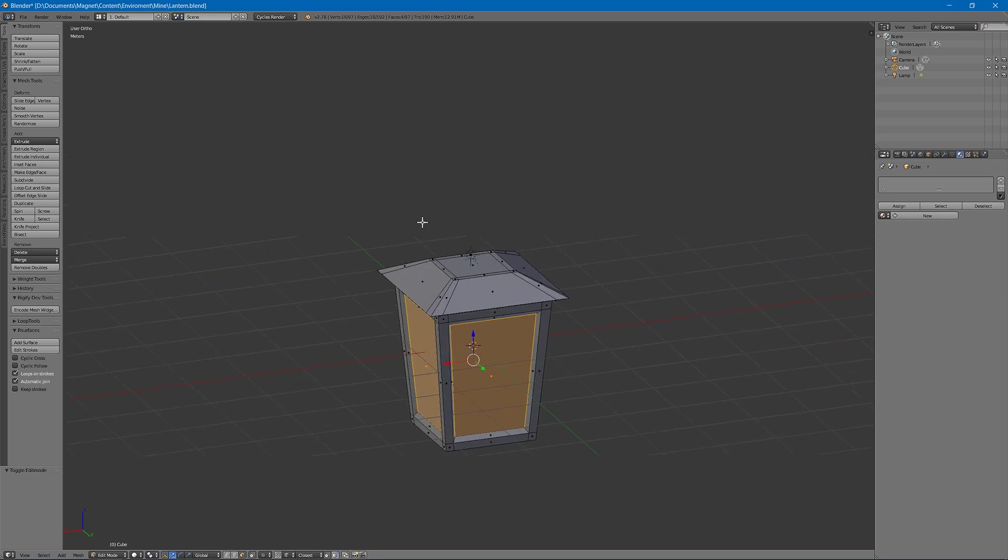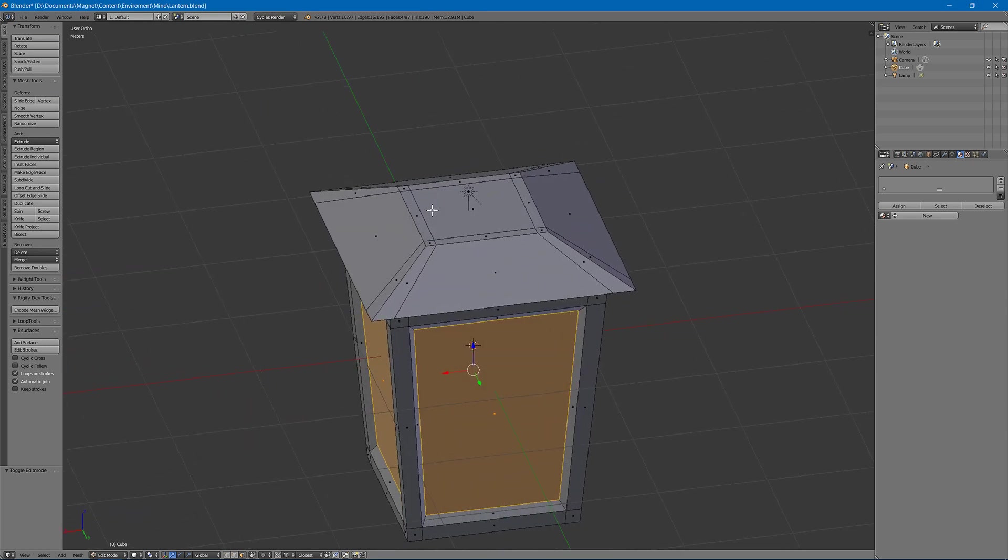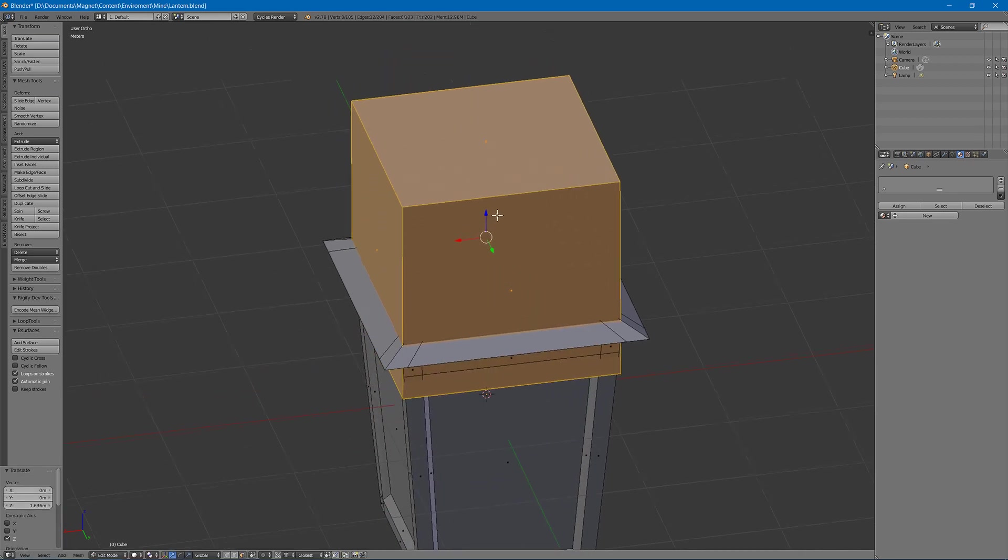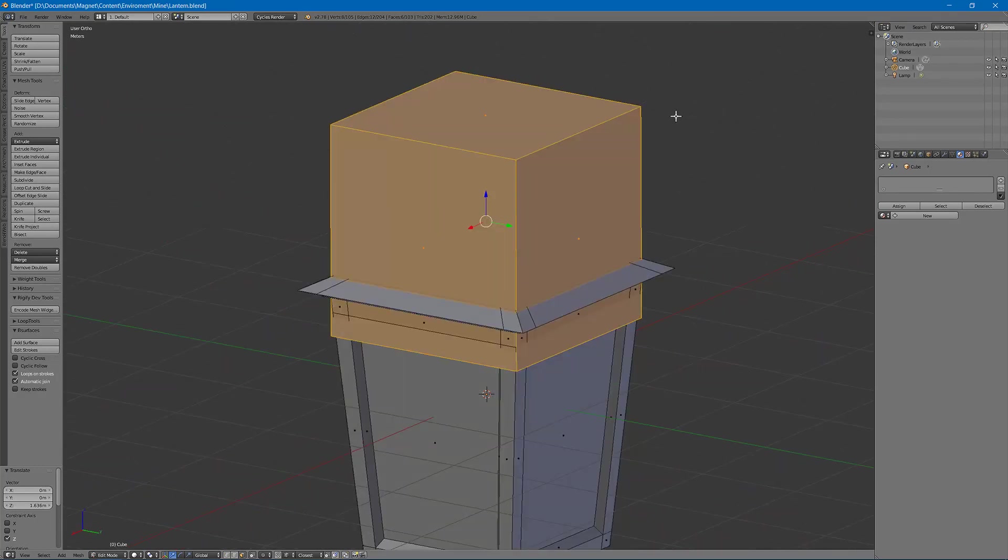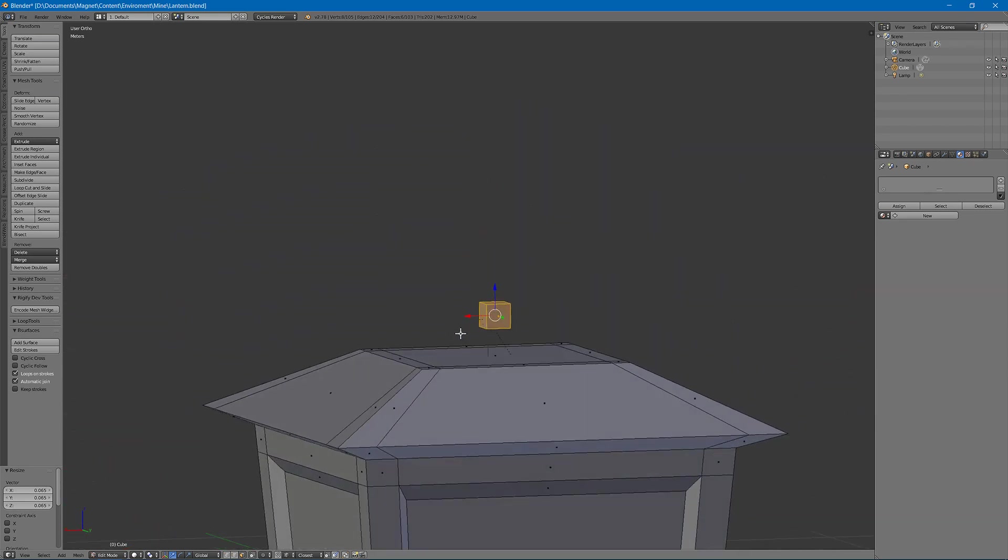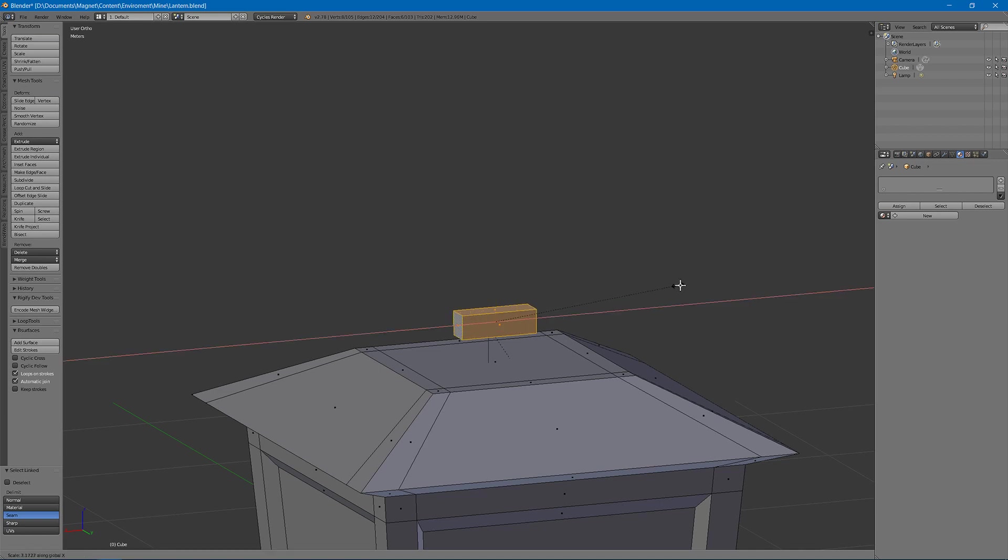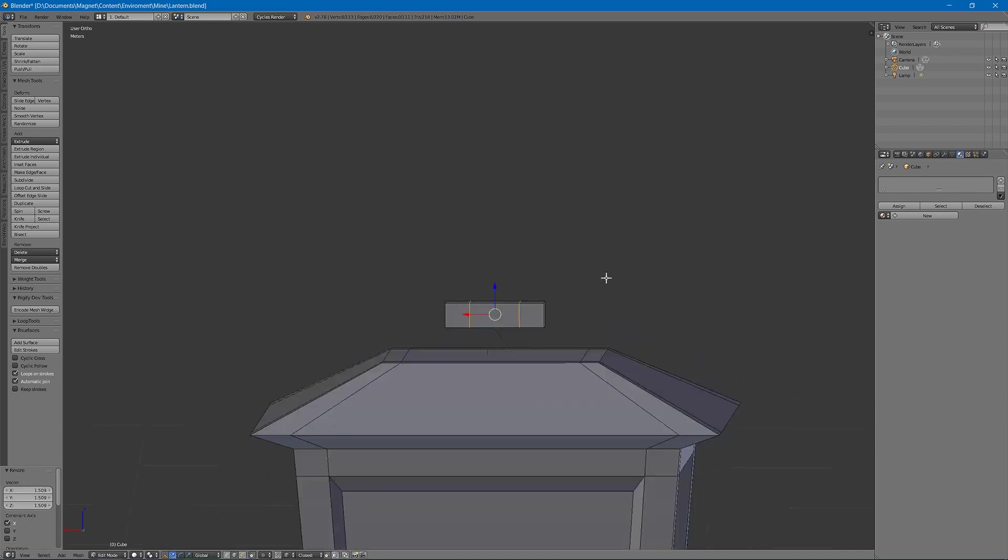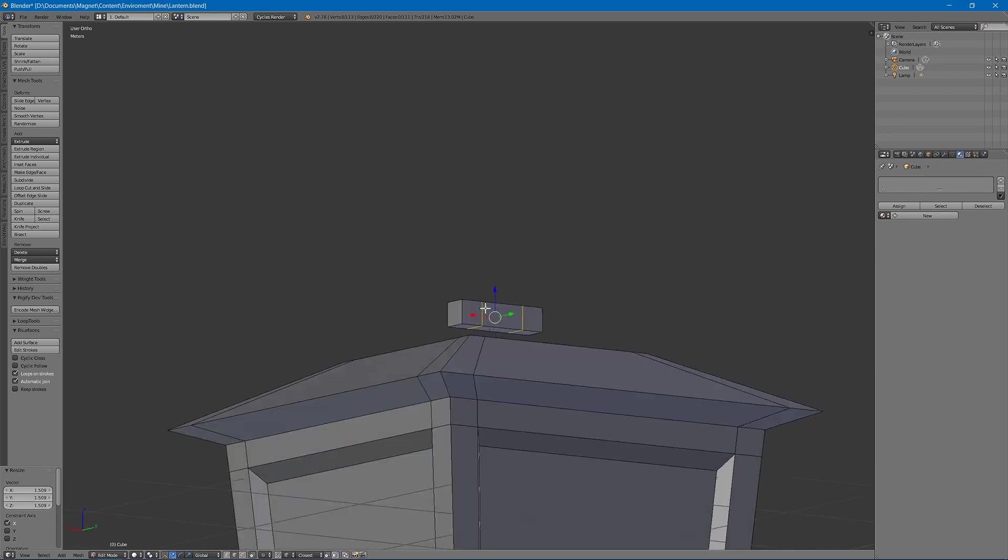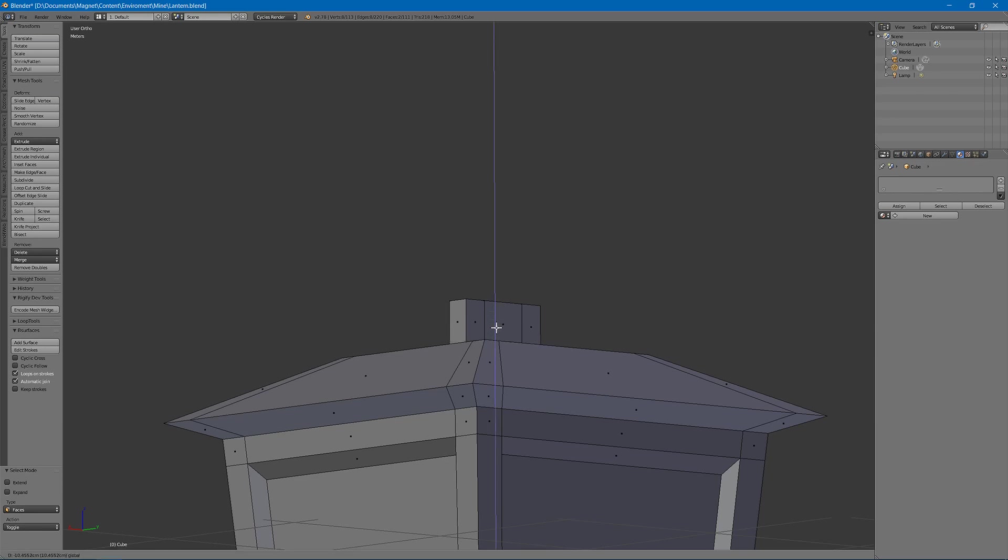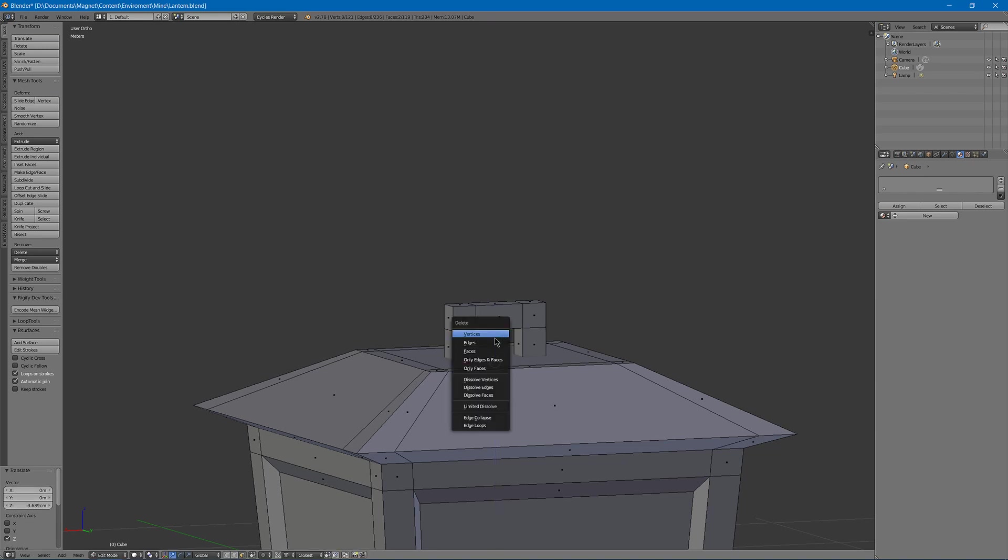And we can go on the top, hit Shift A to add a cube. I'm just going to make a handle here real quick. Alt link, face select with control tab, hit E to extrude. I can delete those faces.